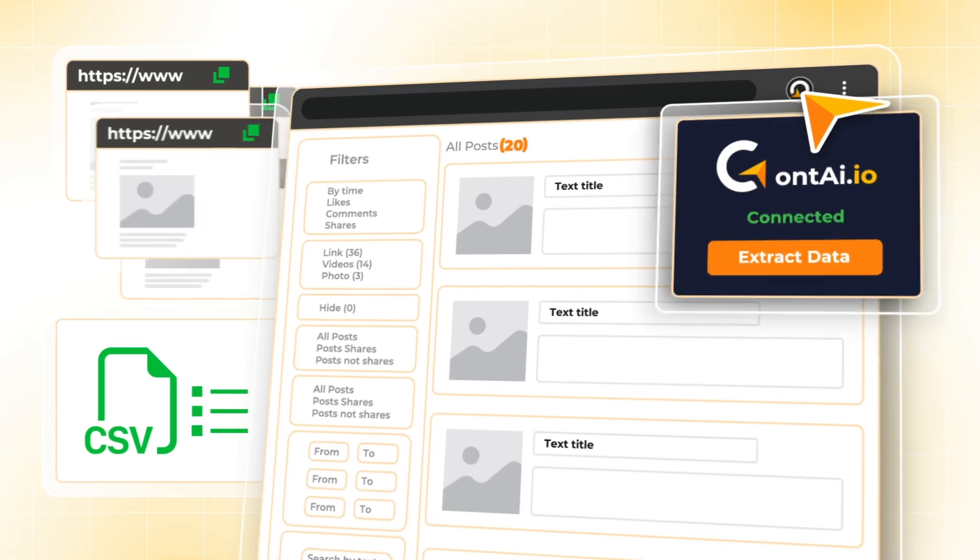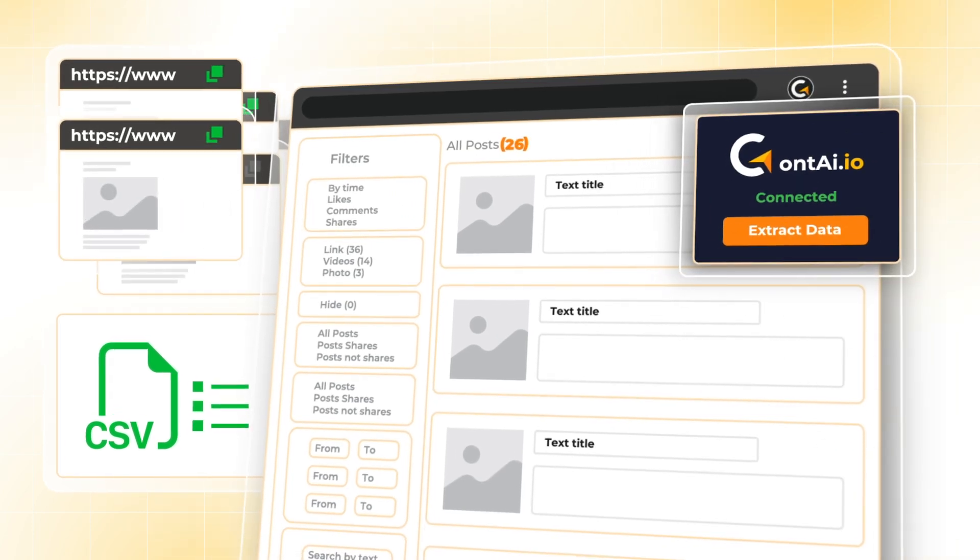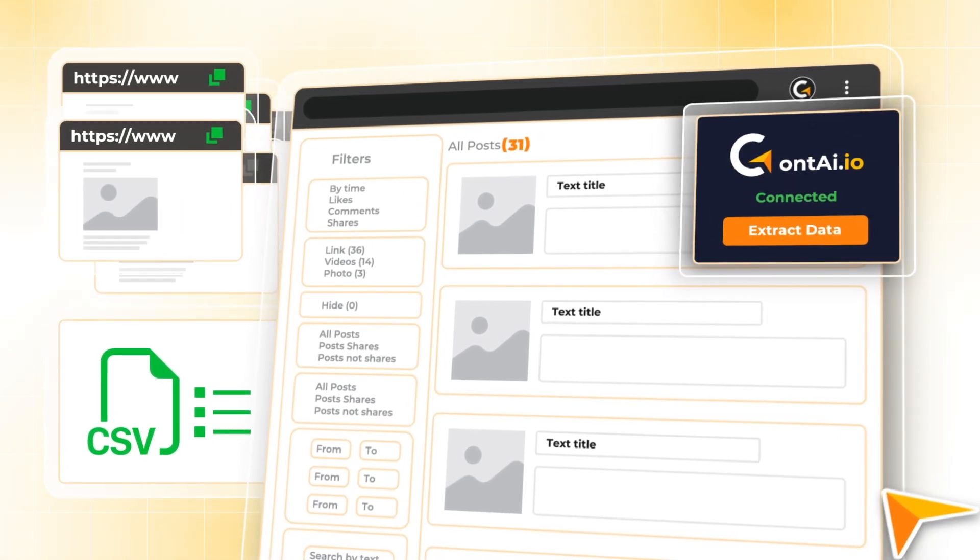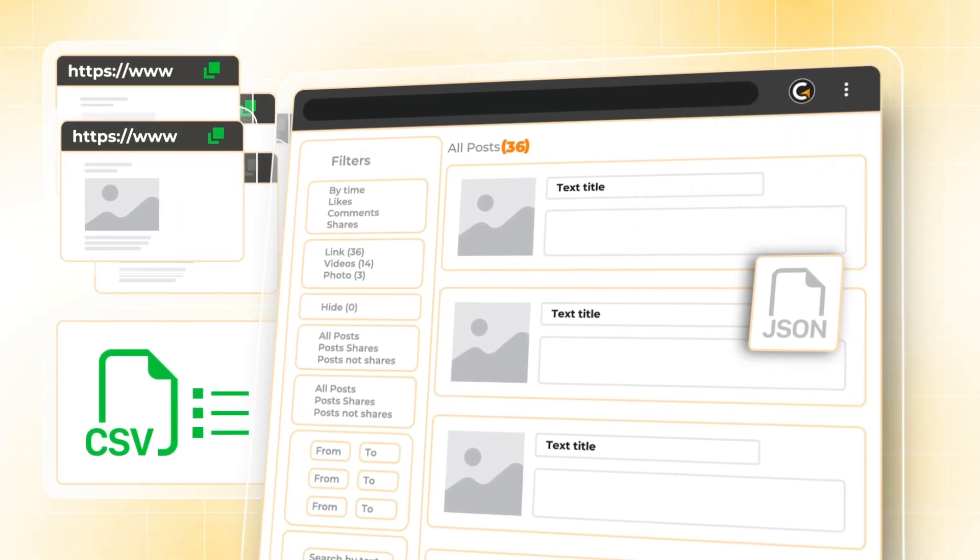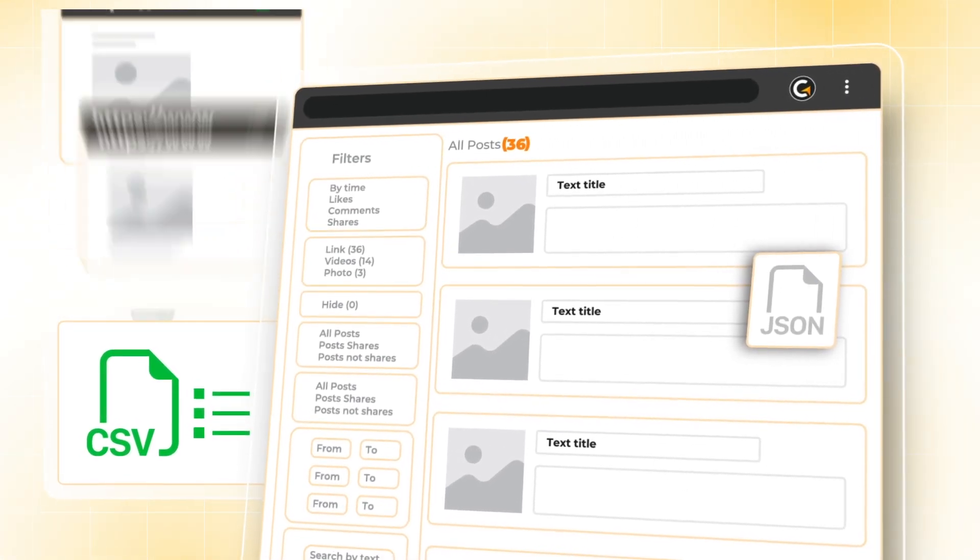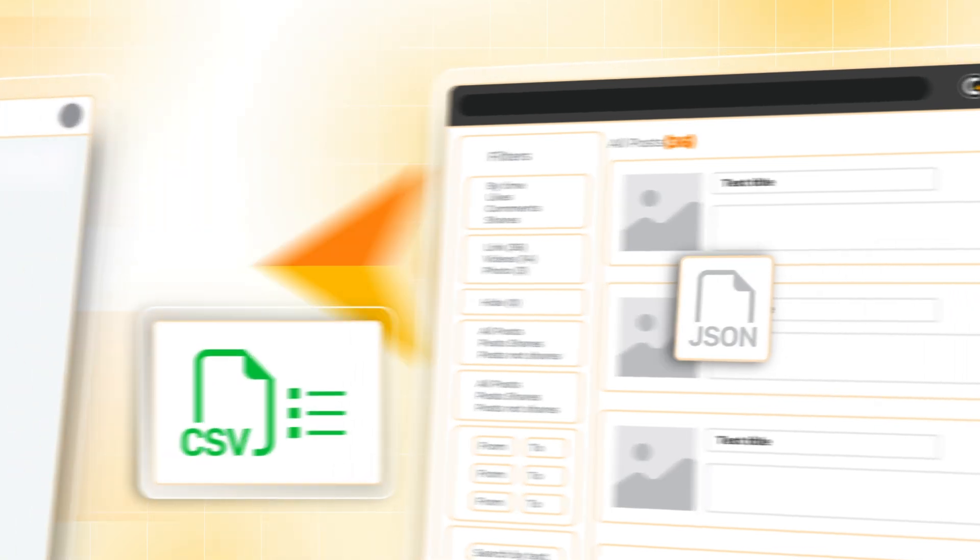Need content from social media? Use Cont AI's extractor to pull posts from FeedSpy with just one click.